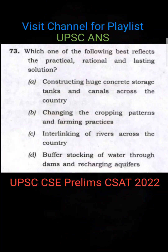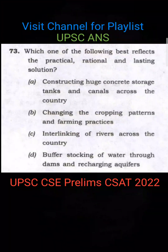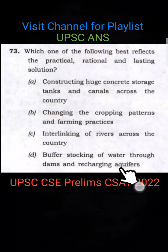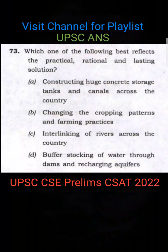Some interlinking projects are already underway, as you may know. The best approach is: where we have excess water, store it, and then use it when we need it. This is the best method. So the correct answer here is D.